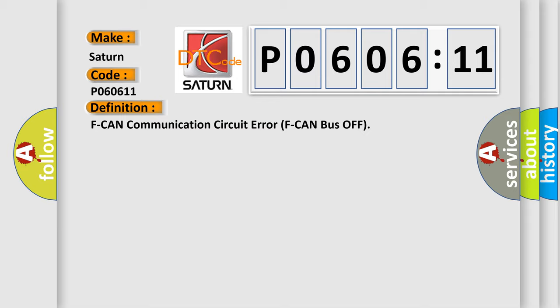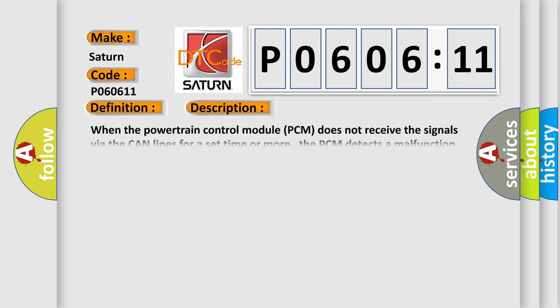And now this is a short description of this DTC code. When the powertrain control module PCM does not receive the signals via the CAN lines for a set time or more, the PCM detects a malfunction. The PCM does not receive any signals for at least one second. Note: before you troubleshoot, record all freeze data and any onboard snapshot.